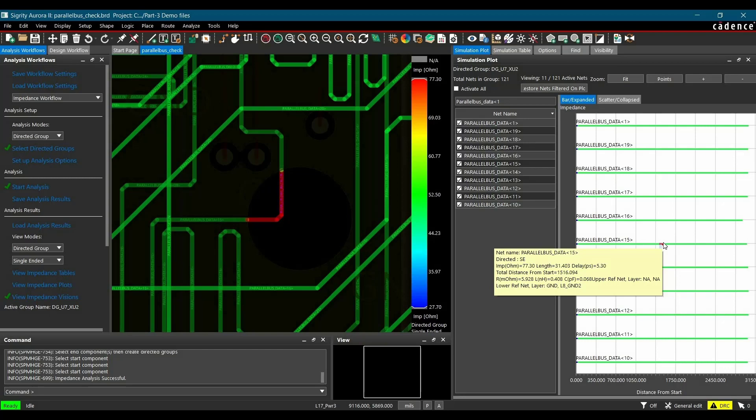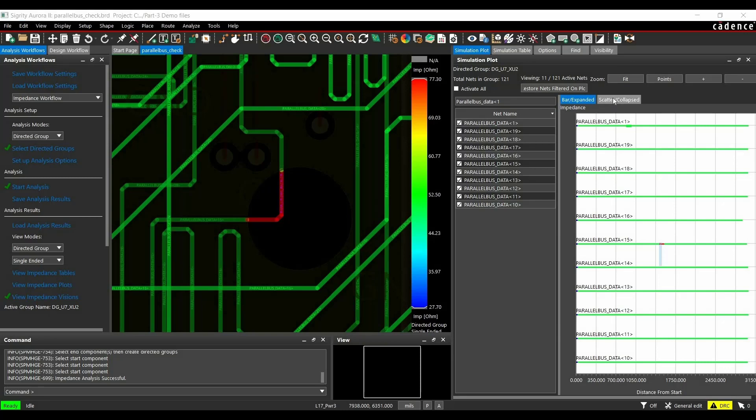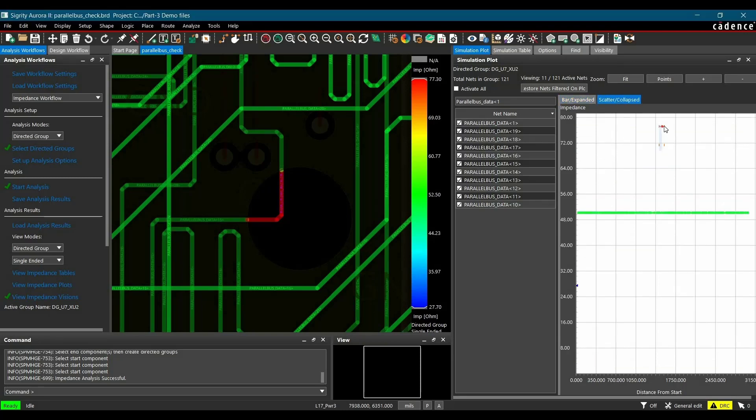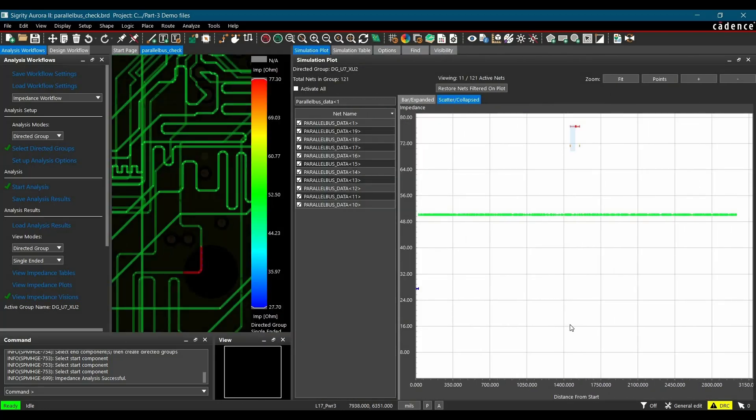So these are the couple of ways using which we can simulate multiple nets together, either directed group method or selected net method. Similarly, you can plot for scatter diagram. So this will be the plot between impedance and the length of the transmission line or connections. So we can see this impedance is more than 72.